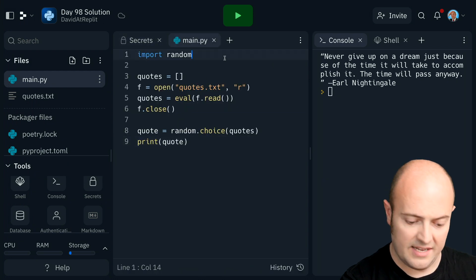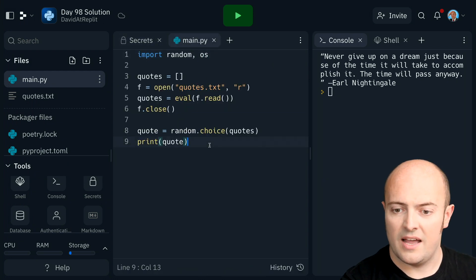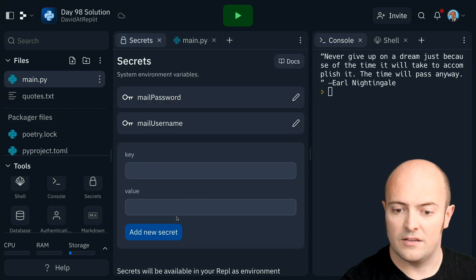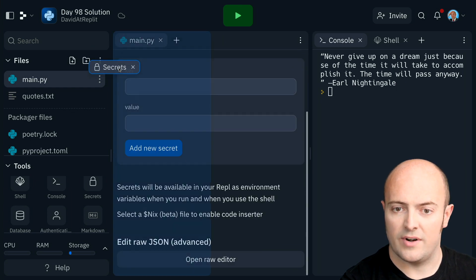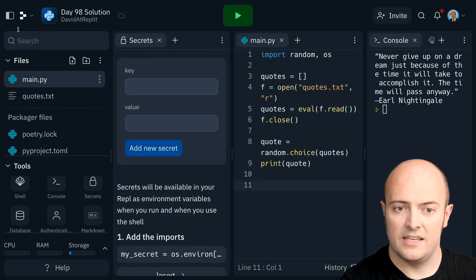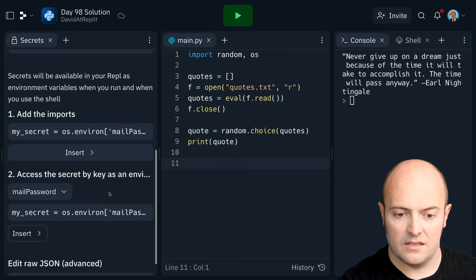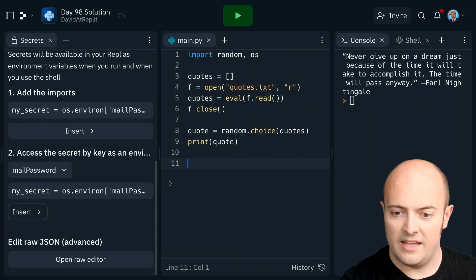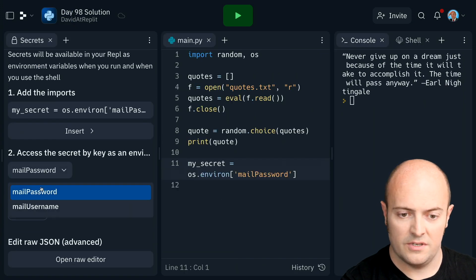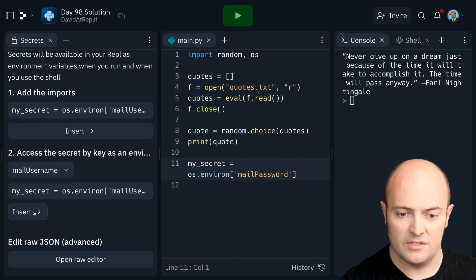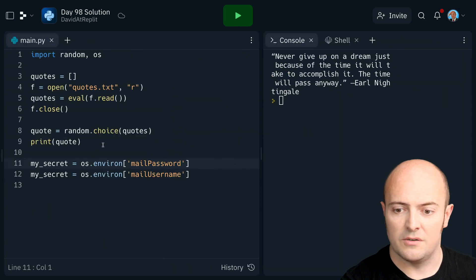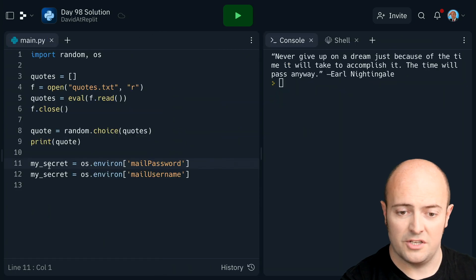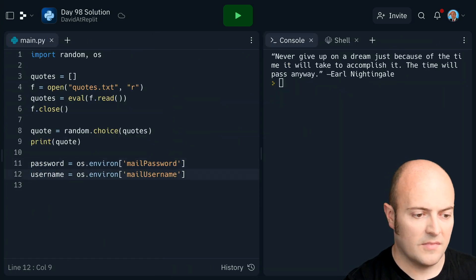Let's bring those in. We're going to need the OS library. And let's bring in those secrets. I drag it to the right. It'll give me all the options to bring it in. I want the password and I want the username. I'm just going to call those password and username.